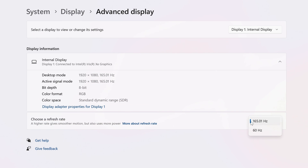Depending on your display, you may have a variety of refresh rates to choose from. In my case, I only have two. Just click on the refresh rate that you want to use.